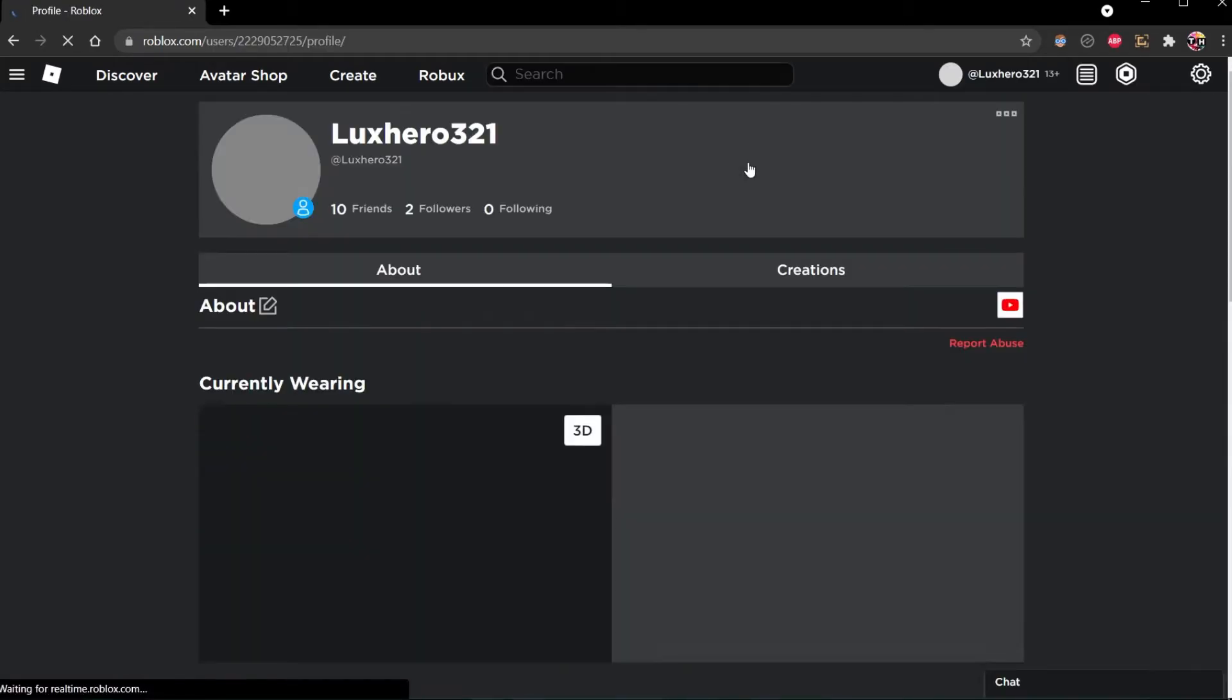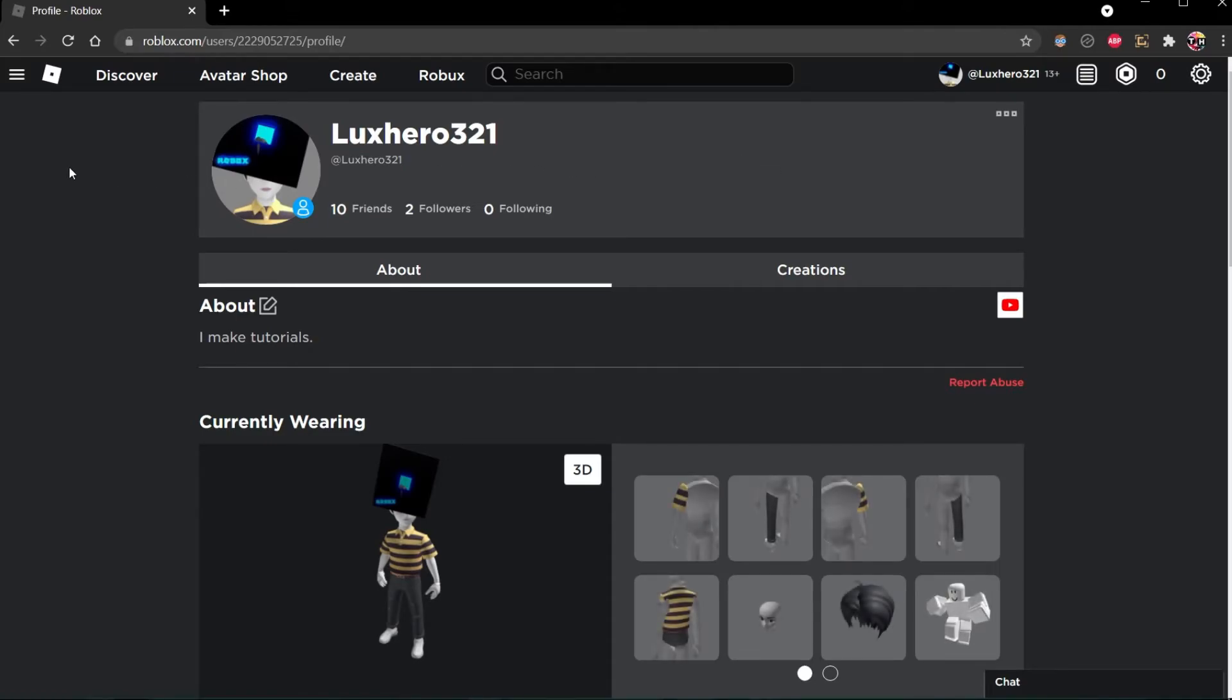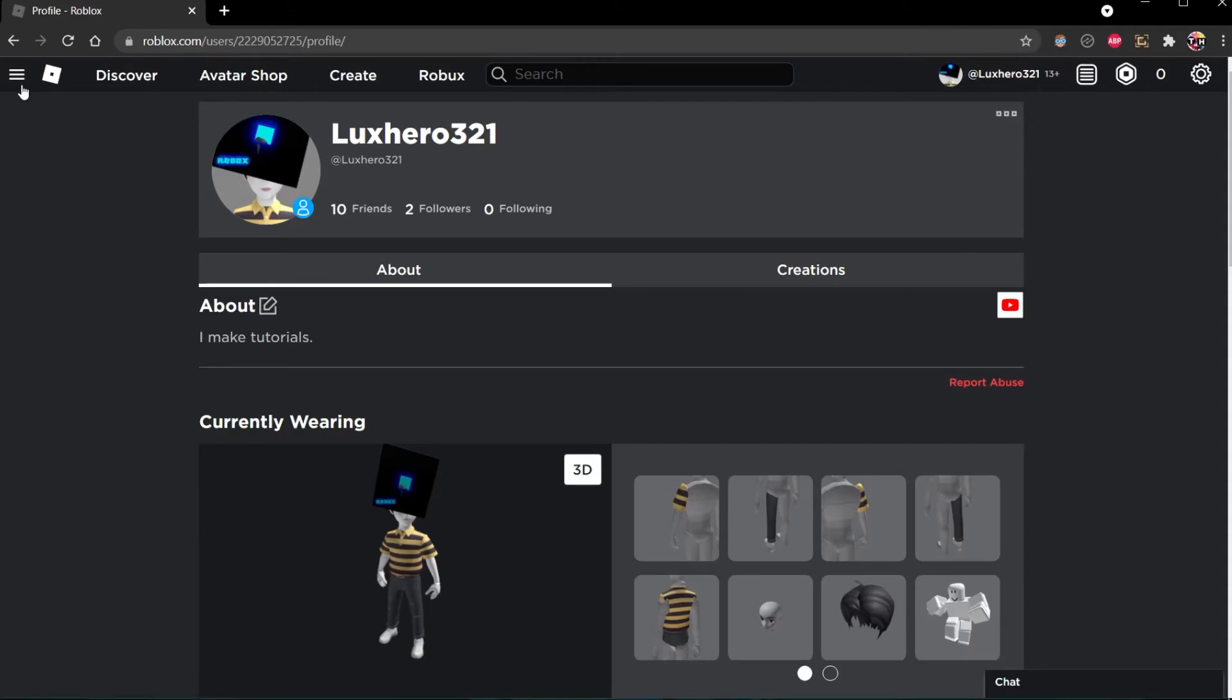To make sure that they are inviting the correct username, login to your Roblox account and navigate to your profile by clicking on your username on the top right, or click on the menu icon on the left hand side and select Profile.